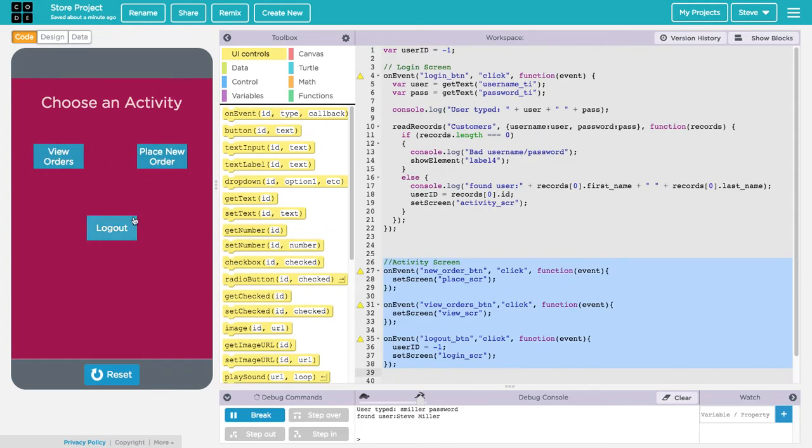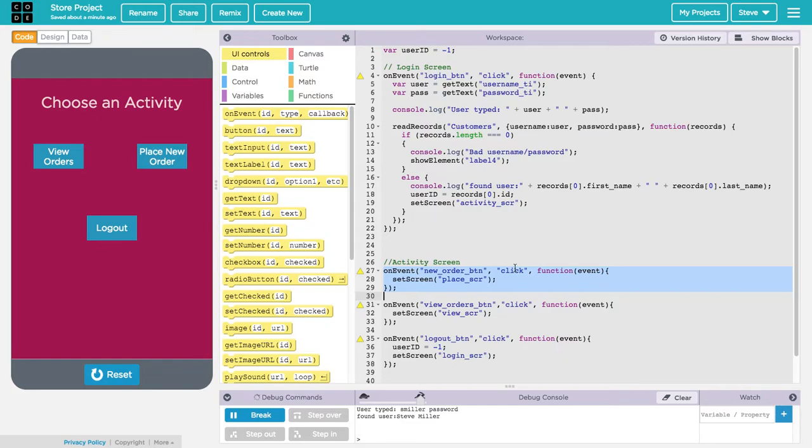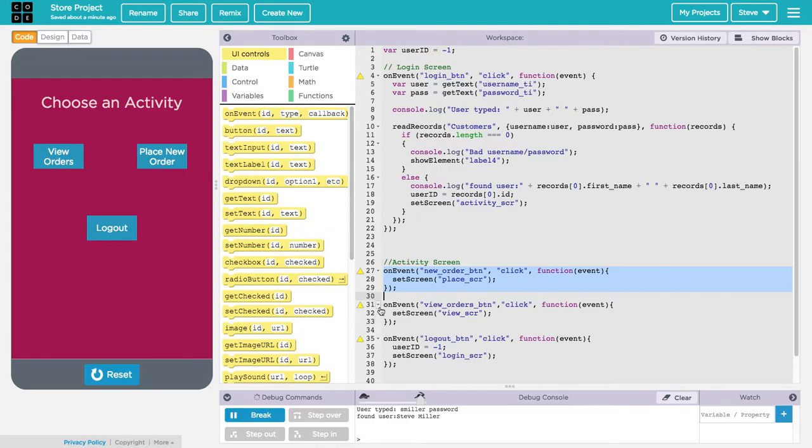Notice that for each button I have an event handler. What's highlighted now is the event handler for the new order button. The event is responding to a click and what it does in response to that click is to set the screen to my place order screen. Similarly, if I click the view orders button, I respond to that click by setting the screen to the view order screen.